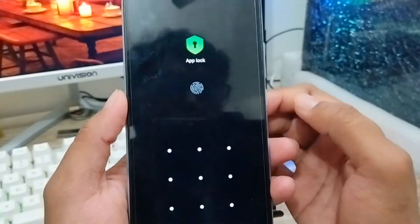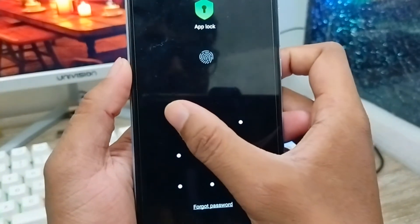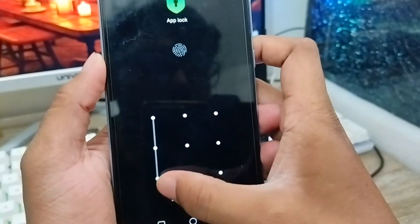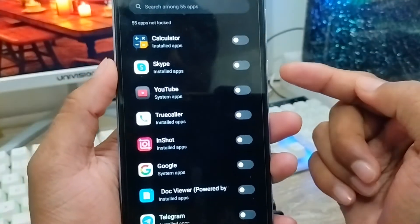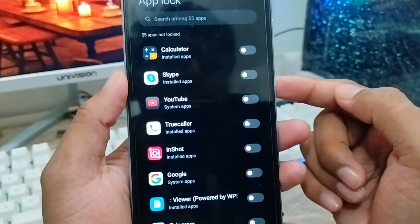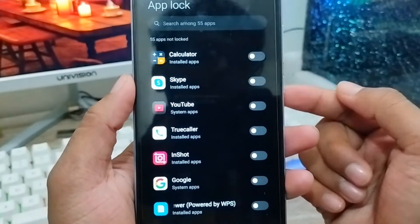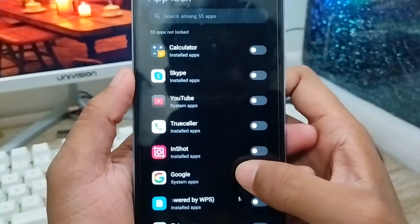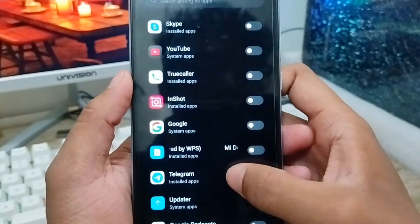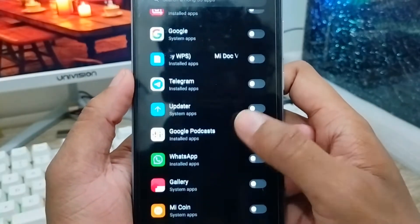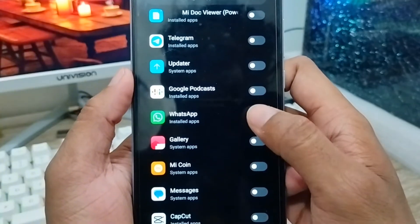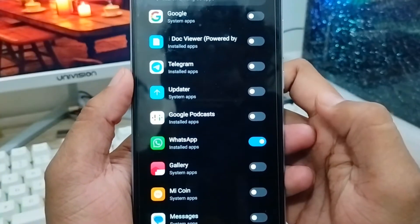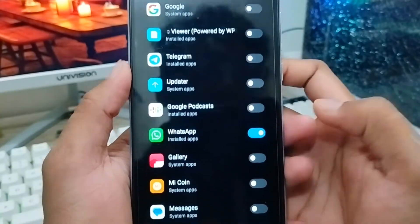As you can see, we found the App Lock option — click on it. You need to set your pattern here. Now you need to find your WhatsApp app from the list. As you can see, here is my WhatsApp app — enable this one.